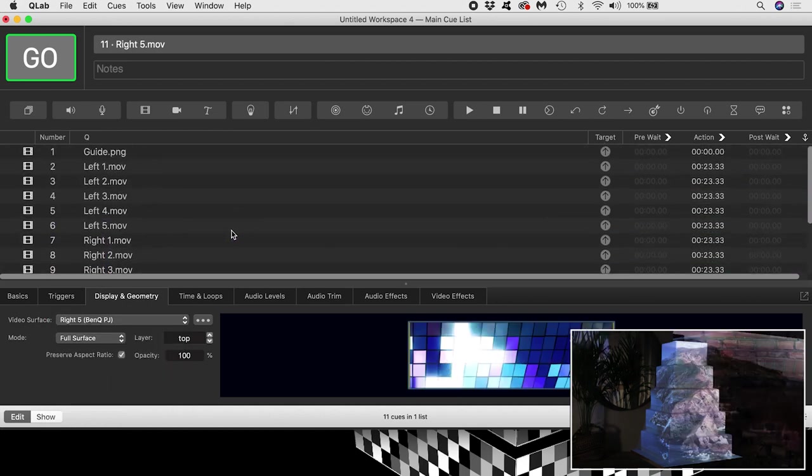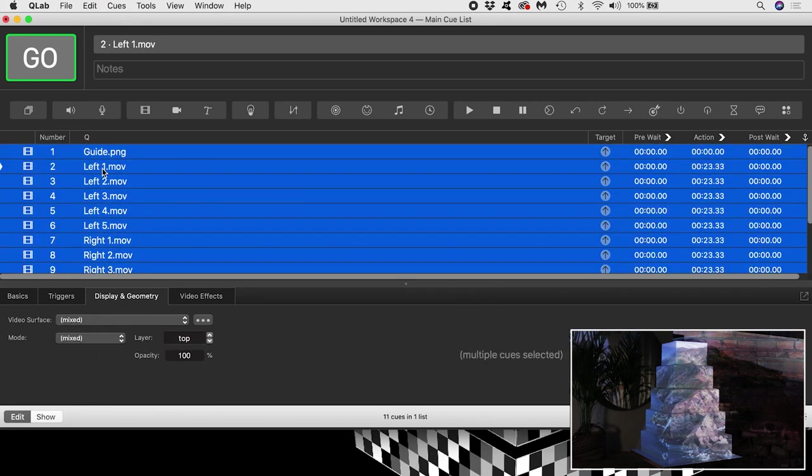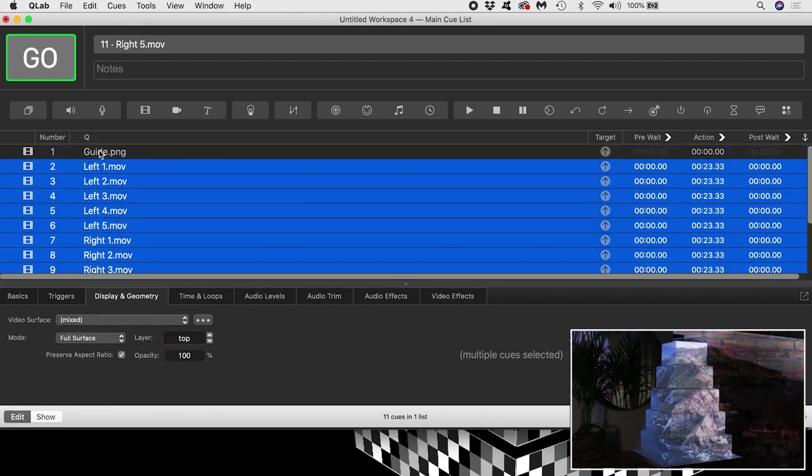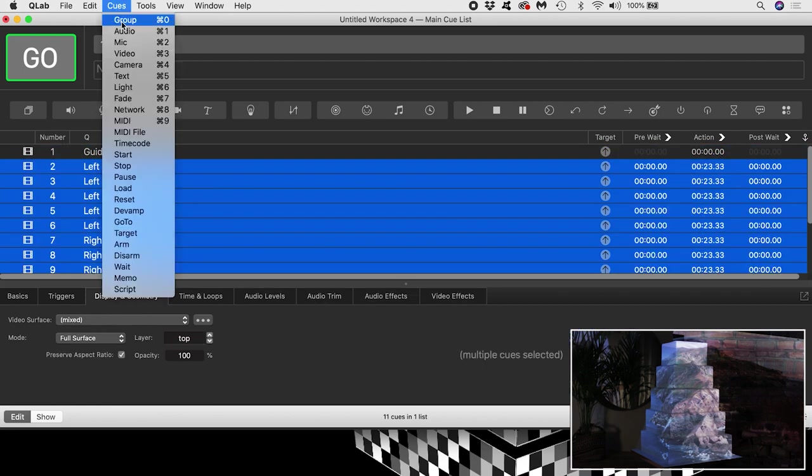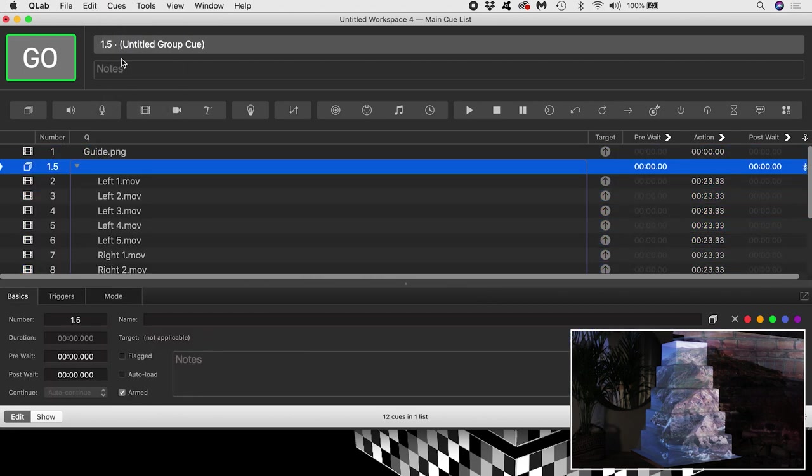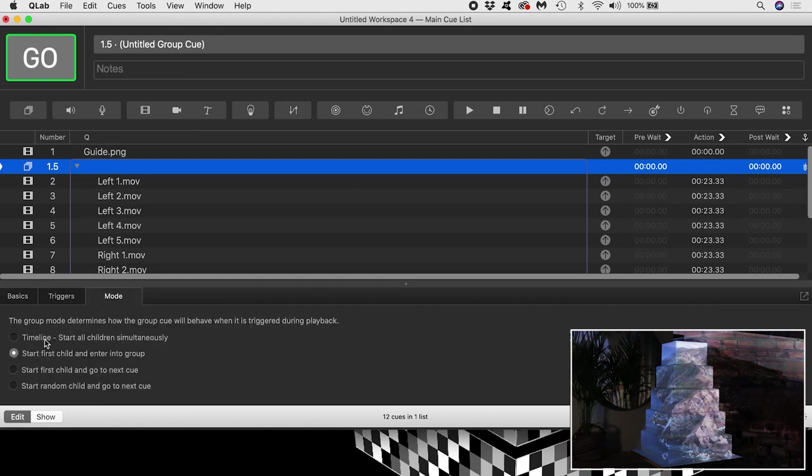I'm going to group them. Then inside the inspector, under mode, I'm going to choose timeline start all children simultaneously.